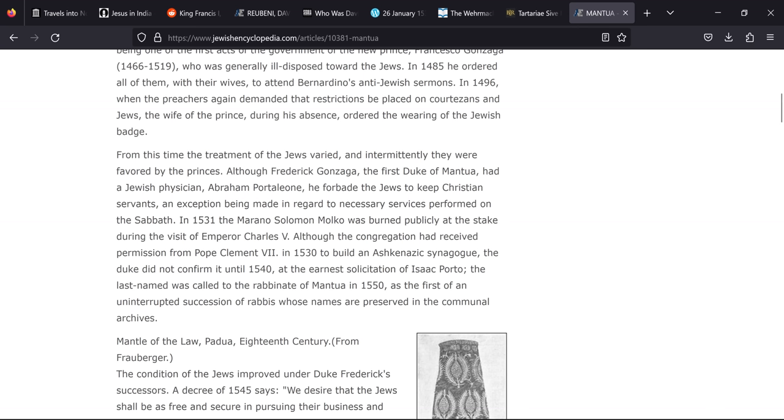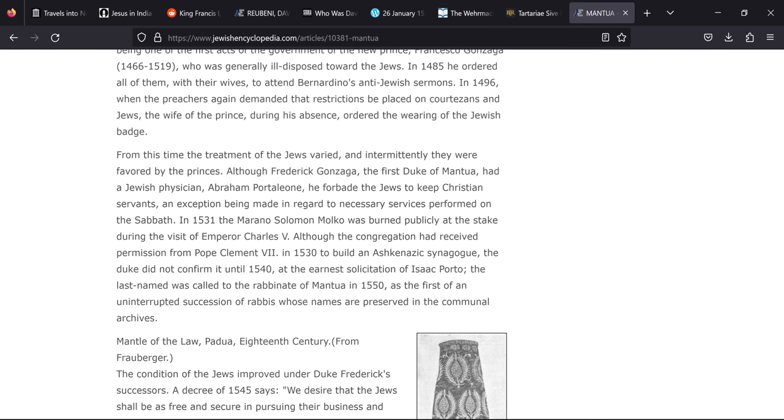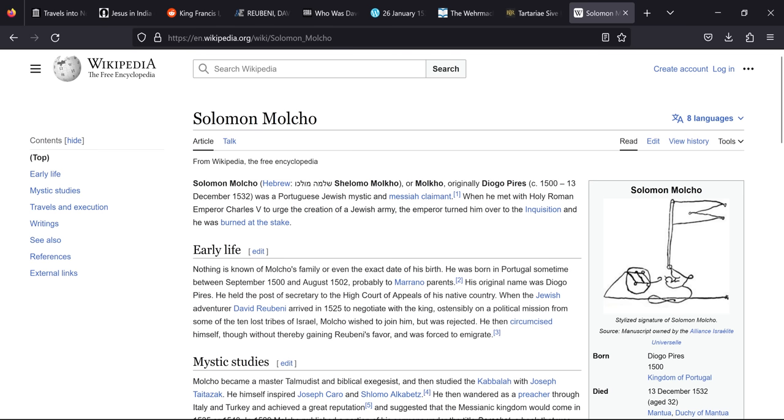On the jewishencyclopedia.com we have 1531, the Murano Solomon Molko was burned publicly at the stake during the visit of Emperor Charles V. That matches, although the congregation received permission from Pope Clement VII in 1530 to build an Ashkenazic synagogue, the duke did not confirm it until 1540. Now 1531 appears to be the date here rather than 1532. Now we know that it was about the year 1540 supposedly that this man was burnt at the stake. So is Solomon Molko the guy we're looking for? So Solomon Molko, originally Diogo Pires, was a Portuguese Jewish mystic and messiah claimant. When he met with the Holy Emperor Charles V to urge the creation of a Jewish army, the emperor turned him over to the Inquisition and he was burnt at the stake.